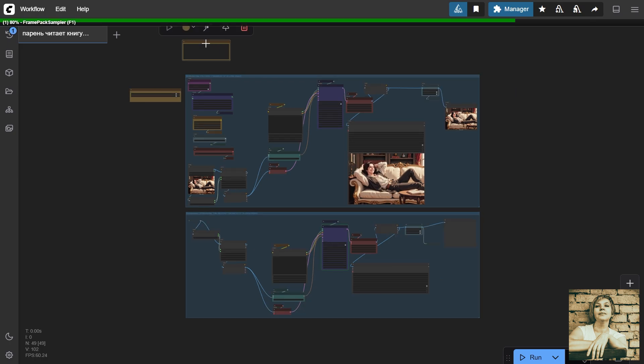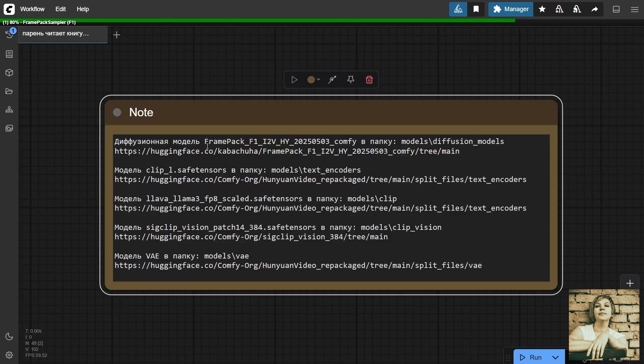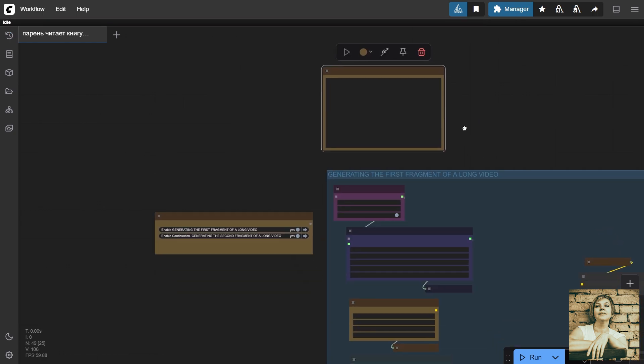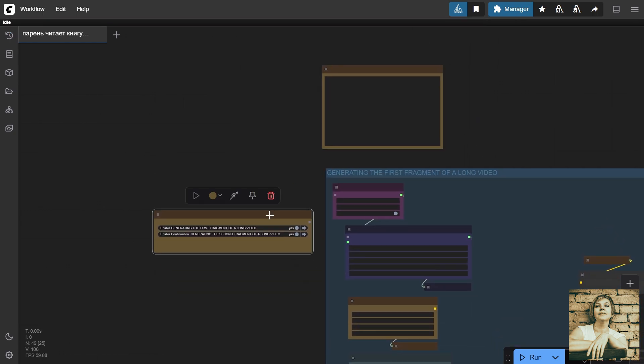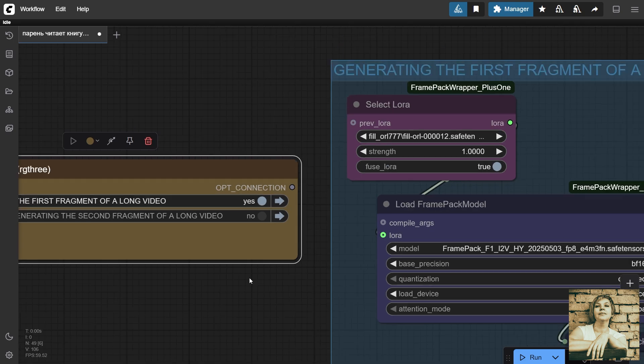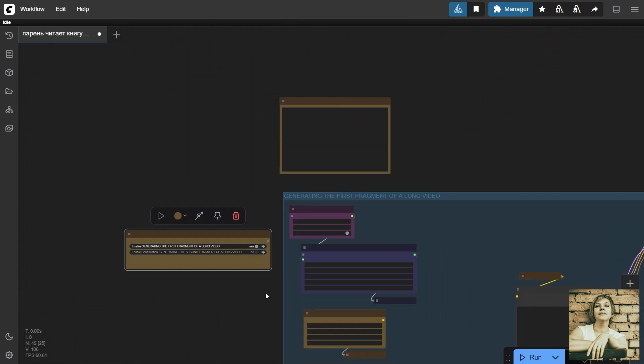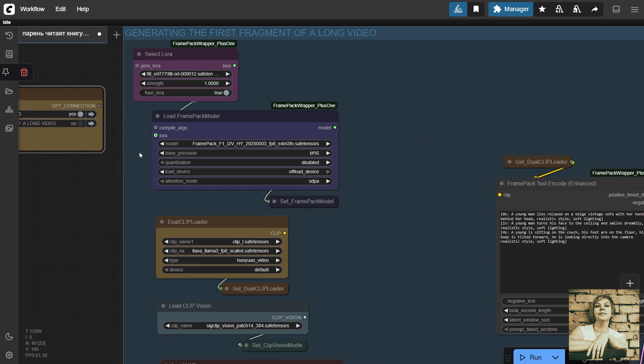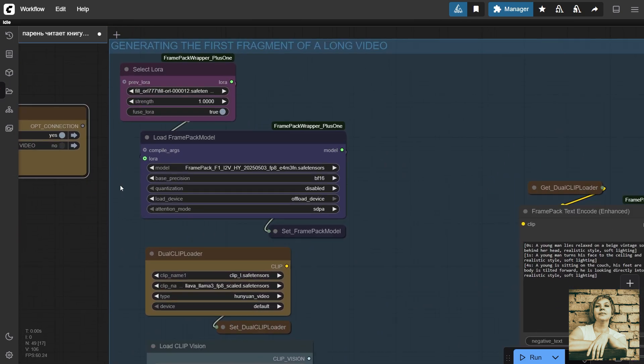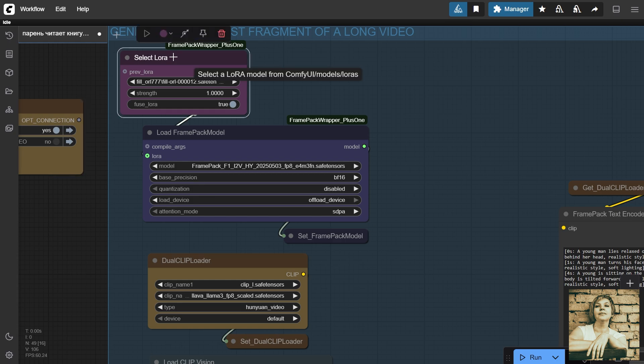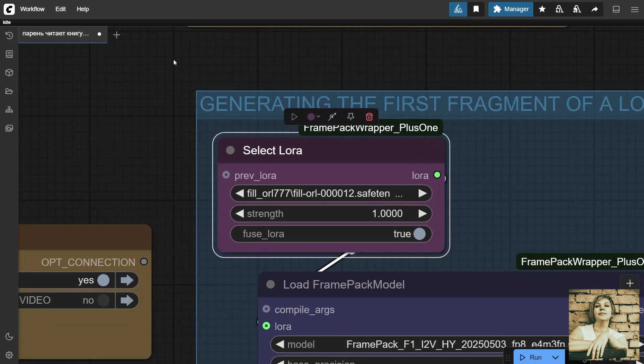This text node lists all the models to download and which folders to put them in. A node for enabling and disabling a group of nodes. We move to the second group once we're satisfied with the first group's results. In the upgraded version of FramePack, the developers added support for connecting one or more LoRAs.